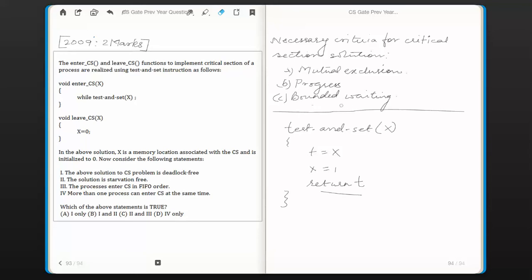The third criteria is bounded waiting, which means a process that has made a request to the critical section should get access in bounded time — after critical section access is given to a bounded number of processes. So a limited number of processes. The critical section solution should meet bounded waiting criteria as well, and in other words bounded waiting criteria is also called being starvation free.